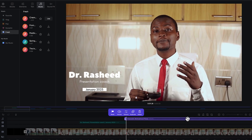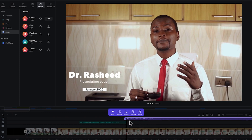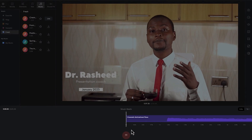You can zoom in and out to get a clear understanding of the properties. You also have the beats feature — beats are basically markers you can add at different places where you need to make cuts or edits.